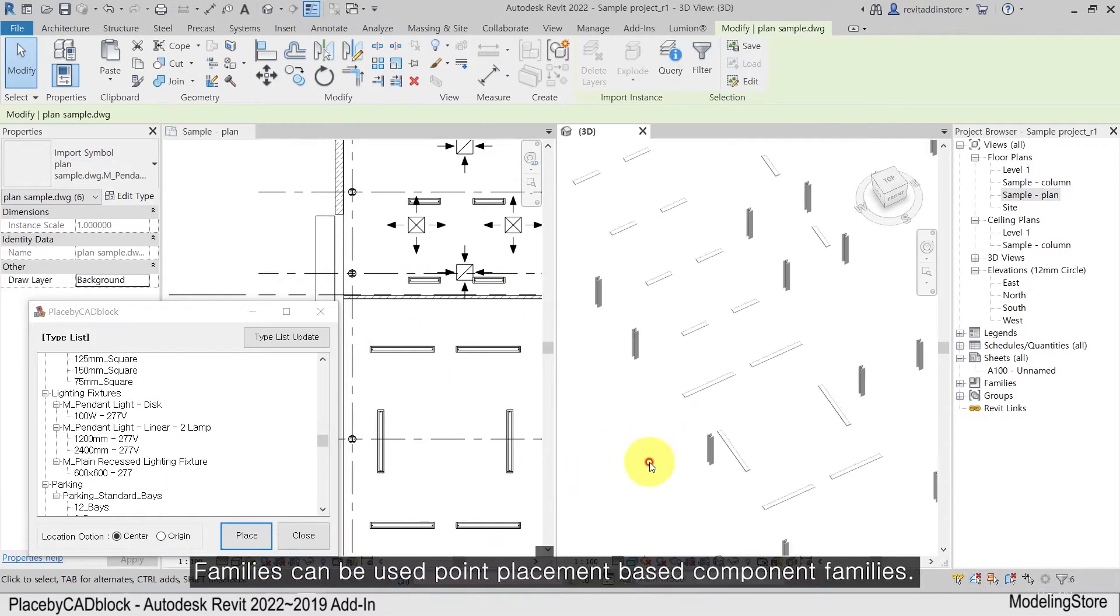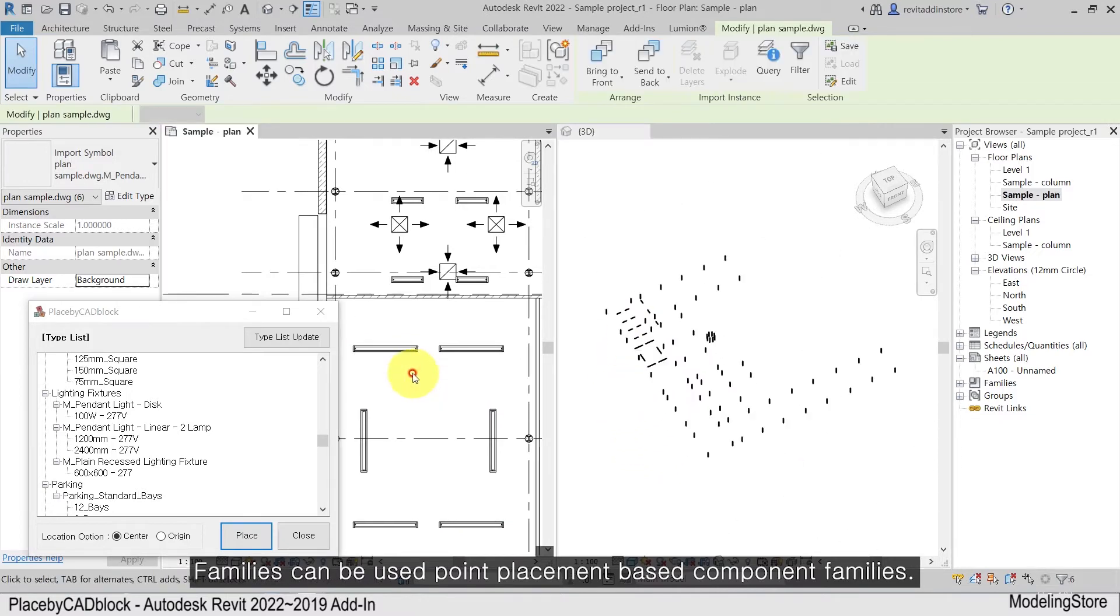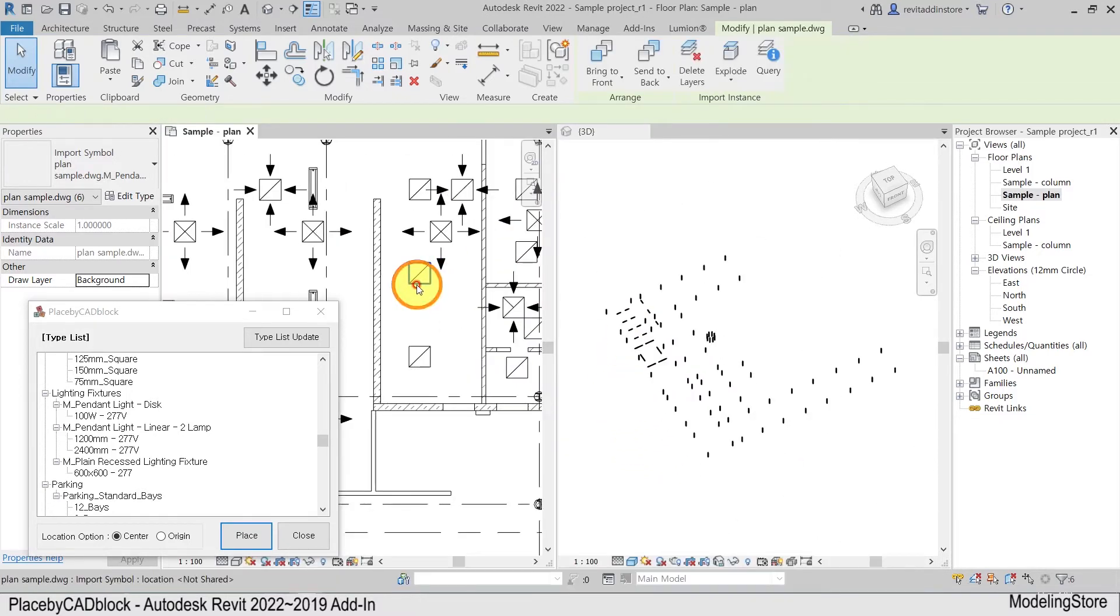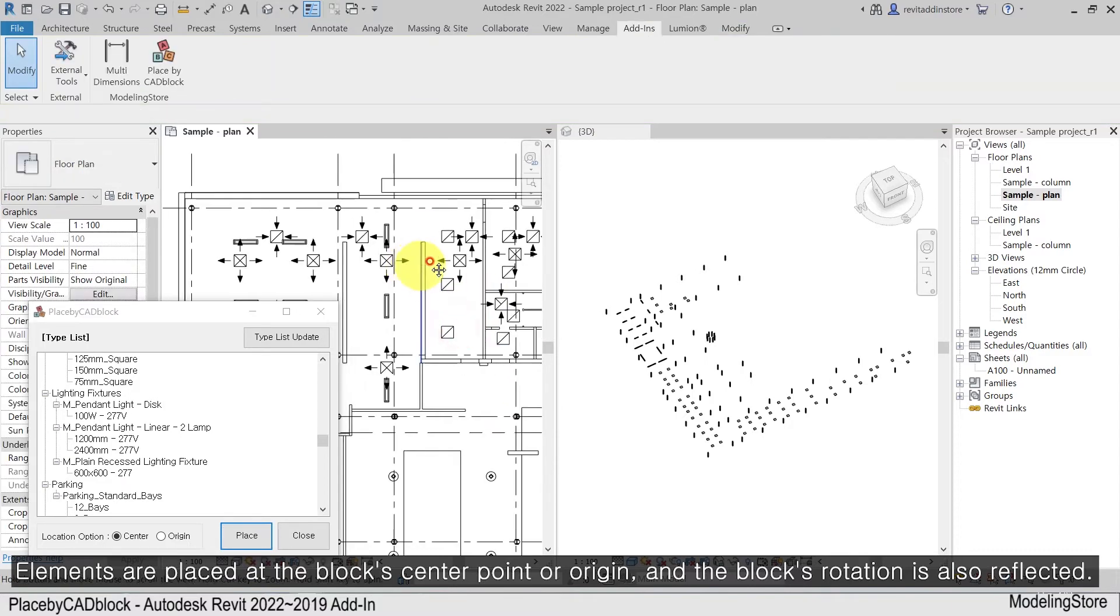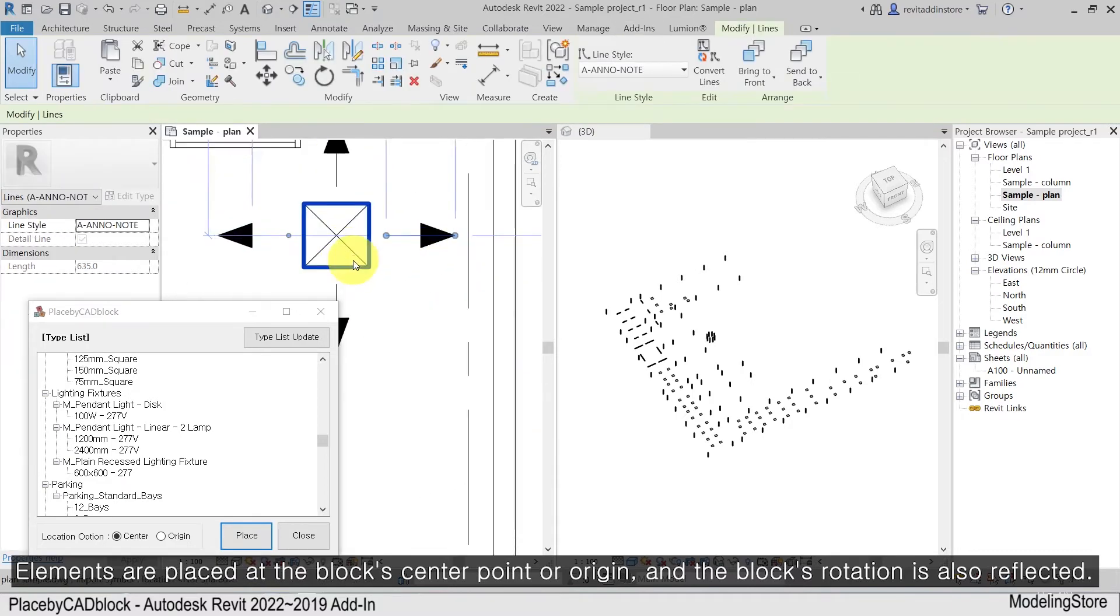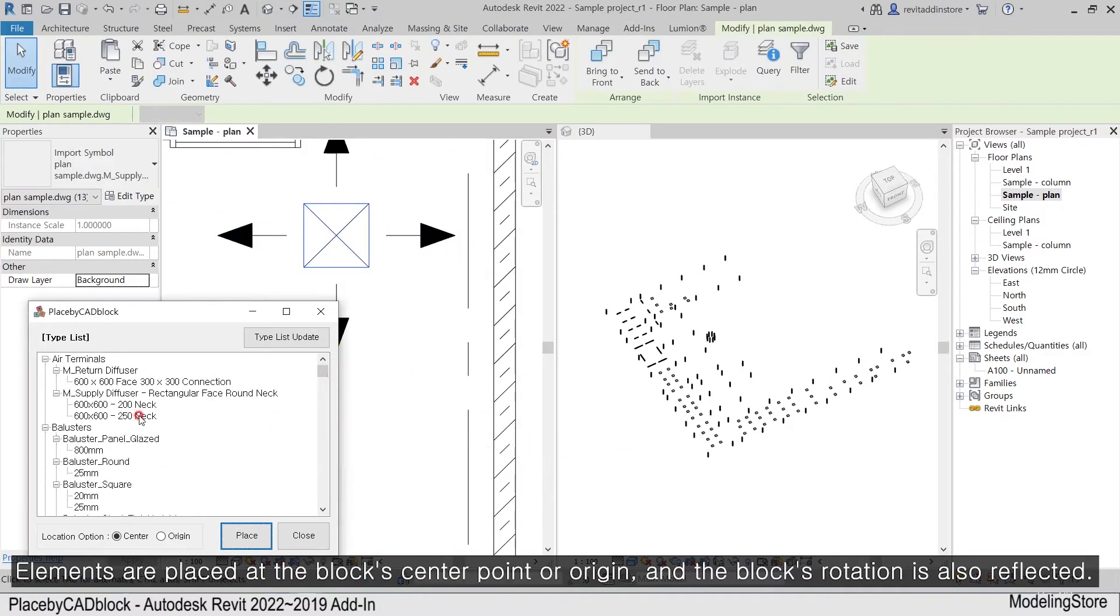Families can be used point placement based component families. Elements are placed at the block's center point or origin, and the block's rotation is also reflected.